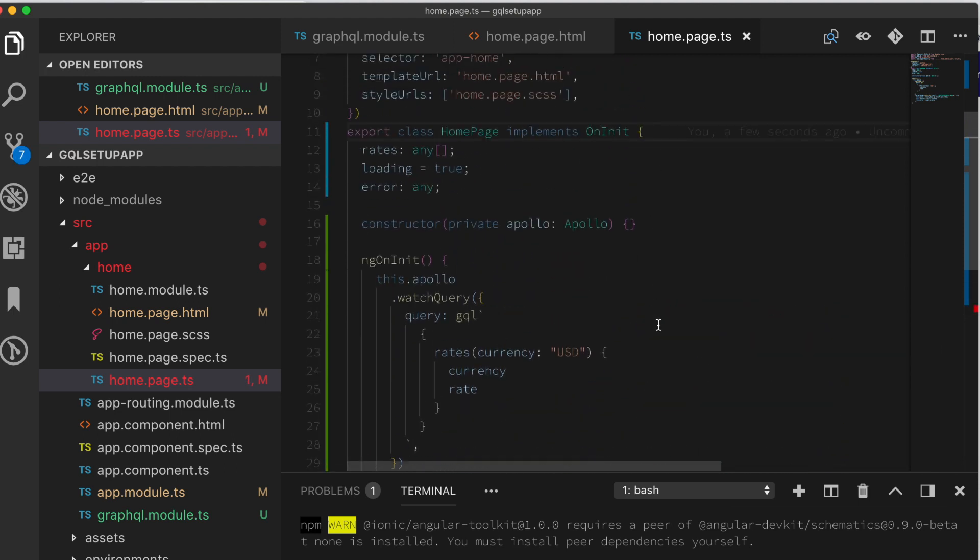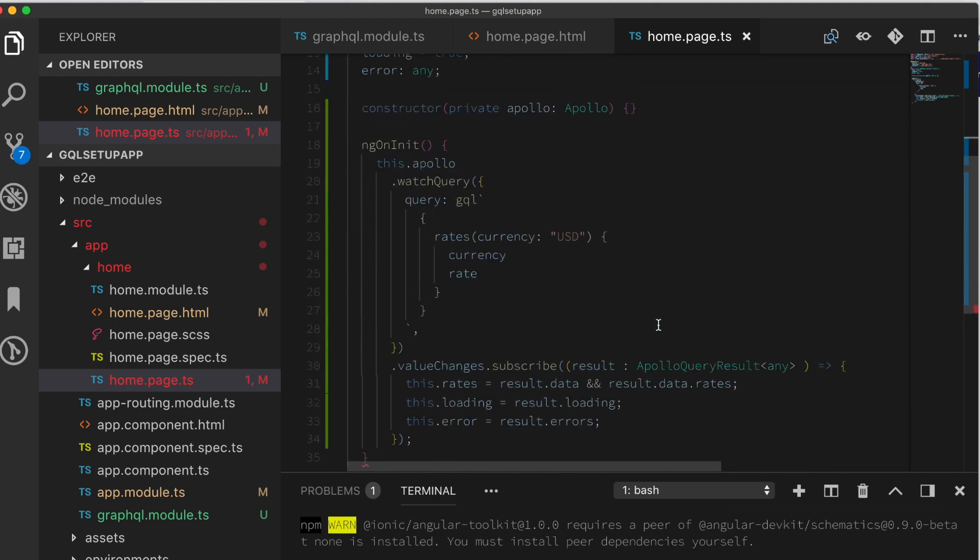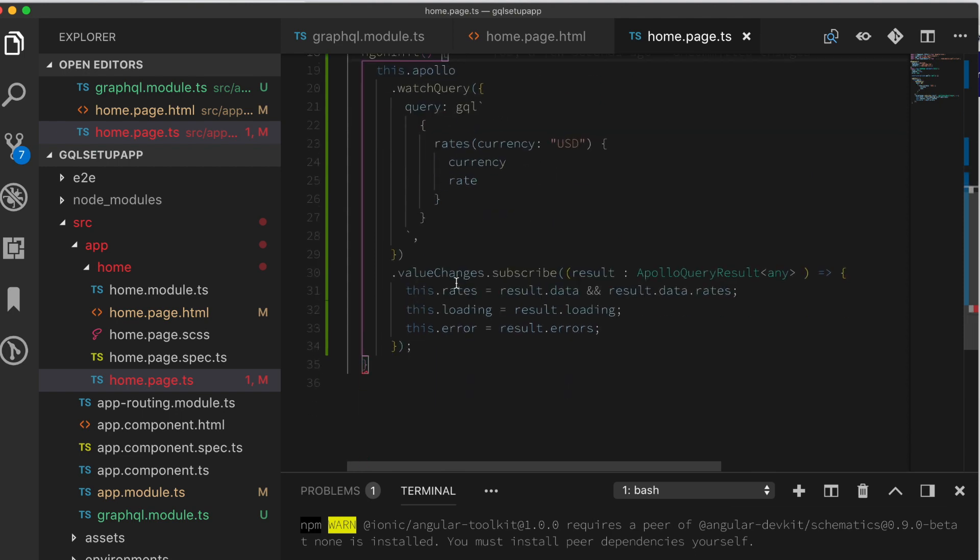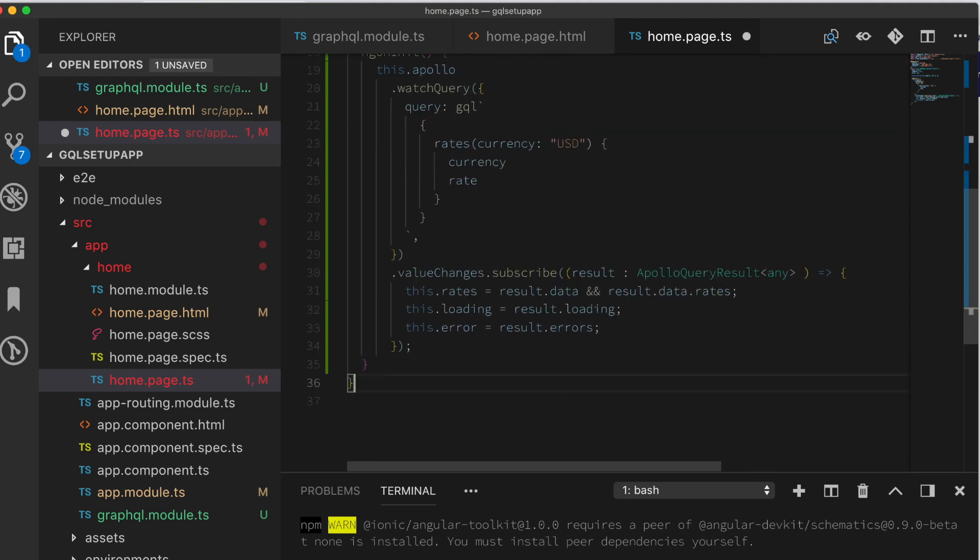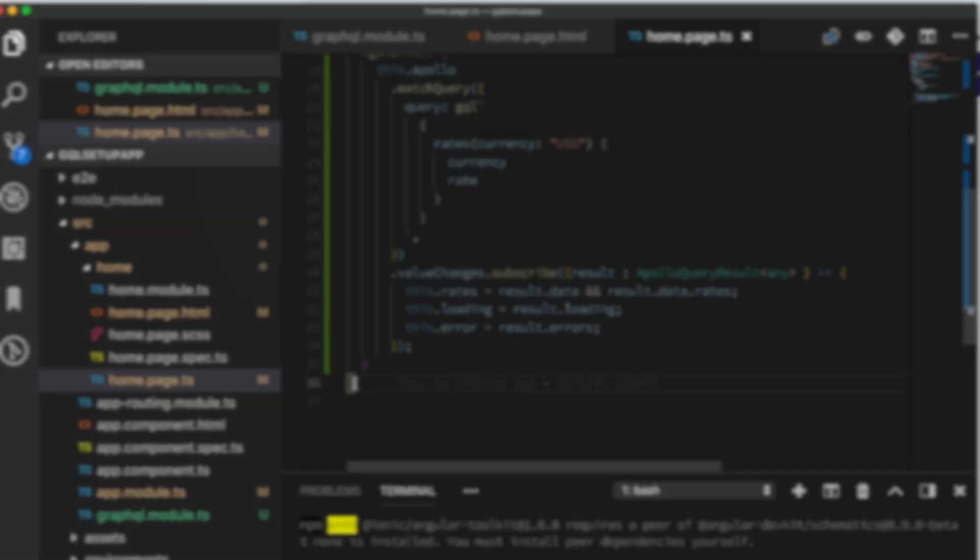One more error. Looks like I'm missing a parenthesis. Let's put these parenthesis in. And let's see if the application is actually going to work for us.